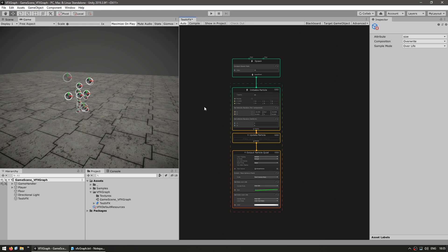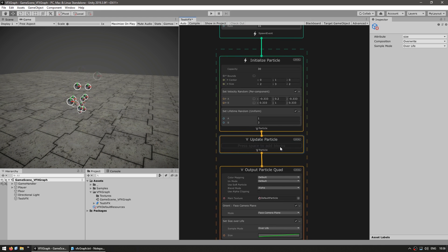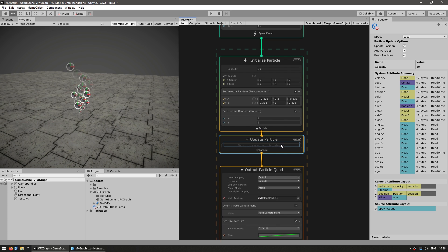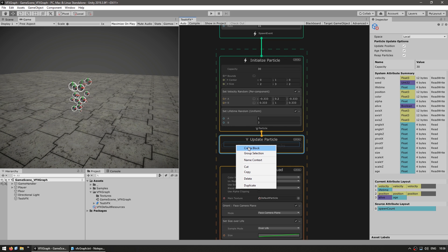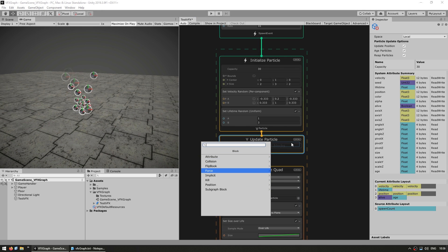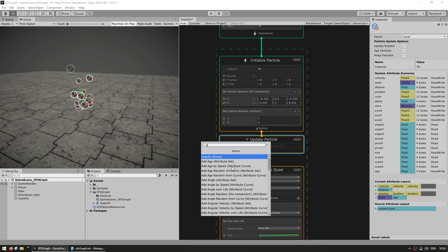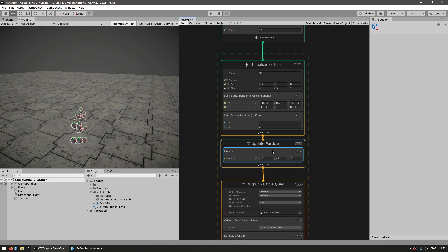All of this is totally customizable. On each context, you can add or remove various blocks. So for example, let's select the update particle context. Then we can either hit the space bar or right-click and create a block. Now we have all the actions we can take inside of this context. For something very simple, let's just add gravity — we can use the search bar to search for it. And just like that, you can already see that the particles are spawned and they start falling down. That's how you add a block onto a context.